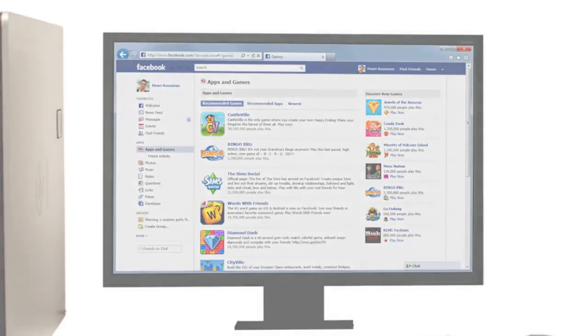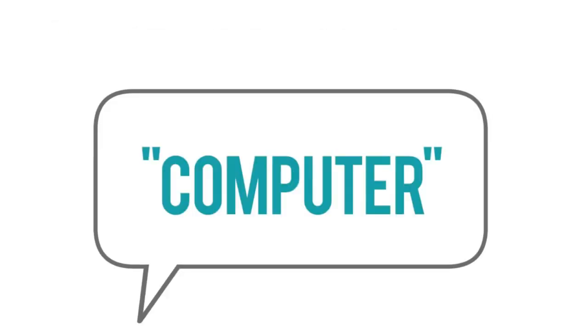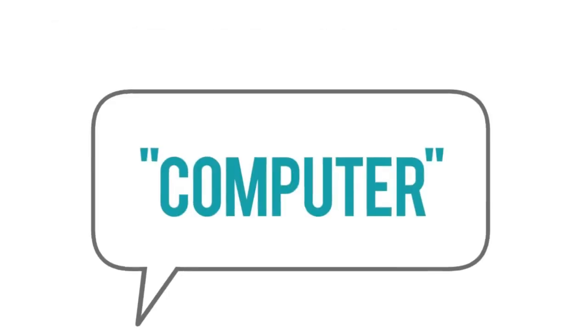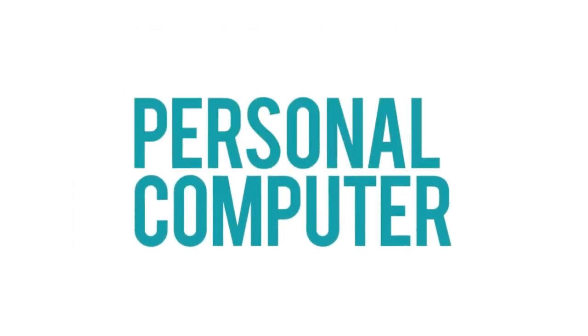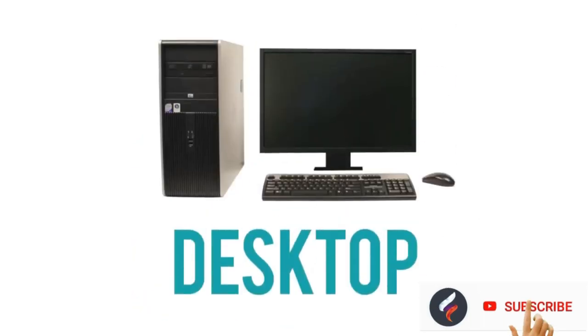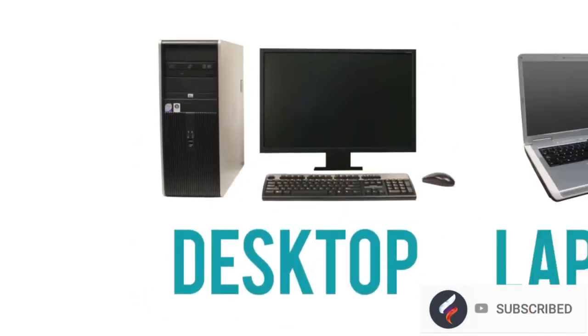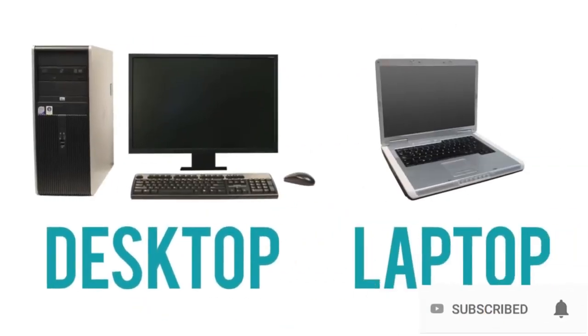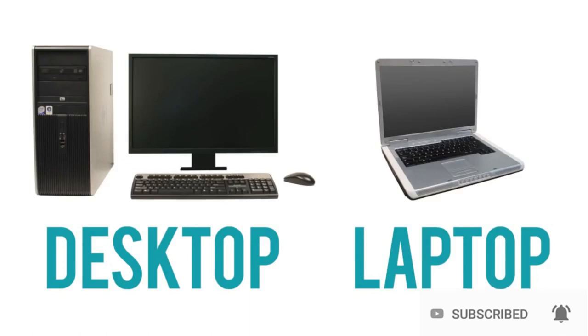Now, when most people say computer, they're talking about a personal computer. This can be a desktop computer or a laptop computer, which has basically the same capabilities, but in a more portable package.